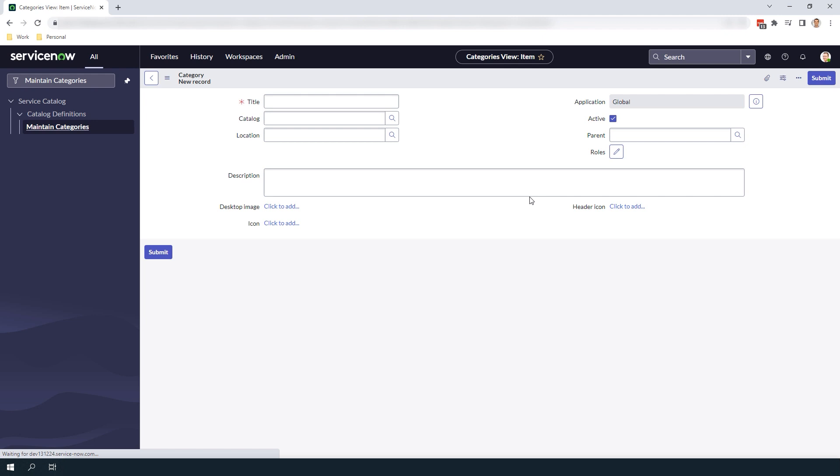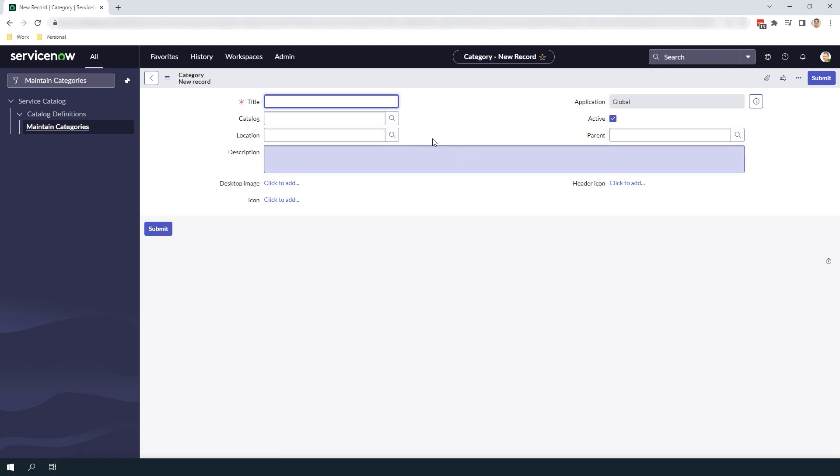Here I'm going to enter IT Equipment. Next, we have the Catalog field. This field allows you to select what catalog this Service Catalog category applies to. For today's example, we're going to select the Service Catalog catalog.